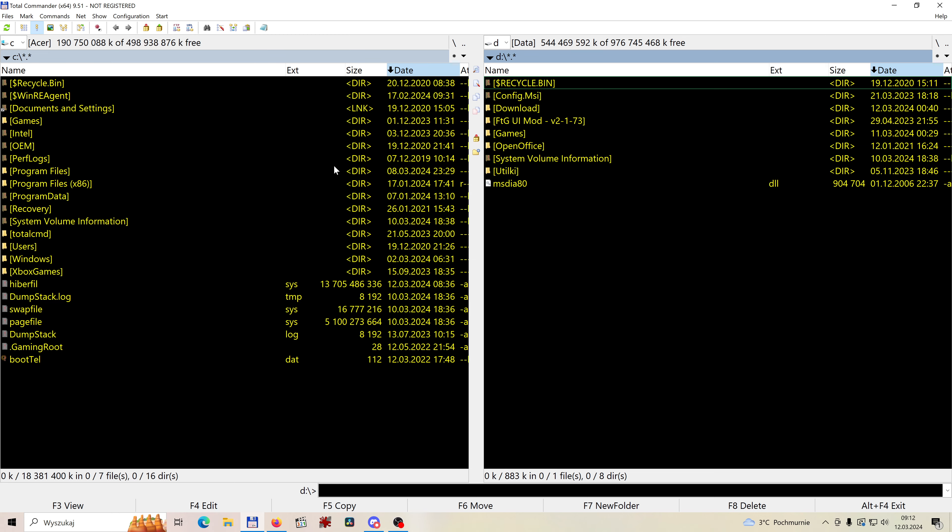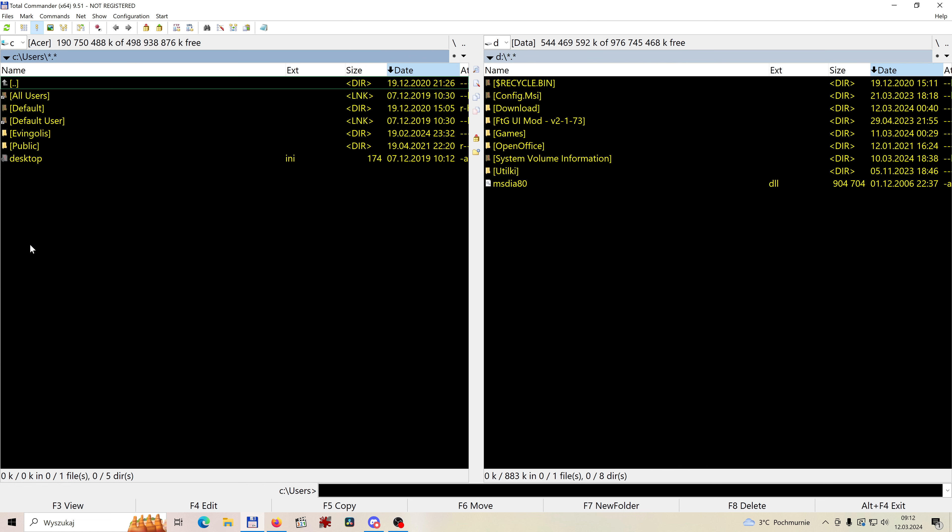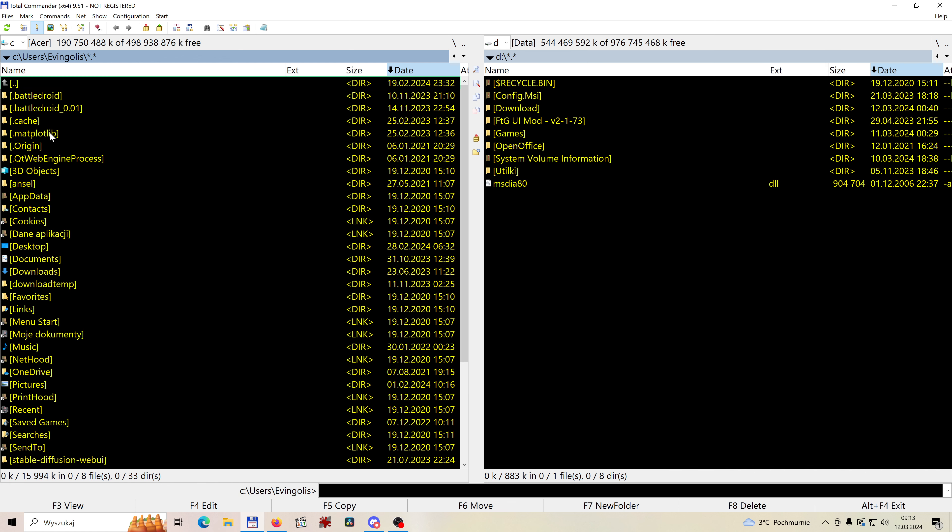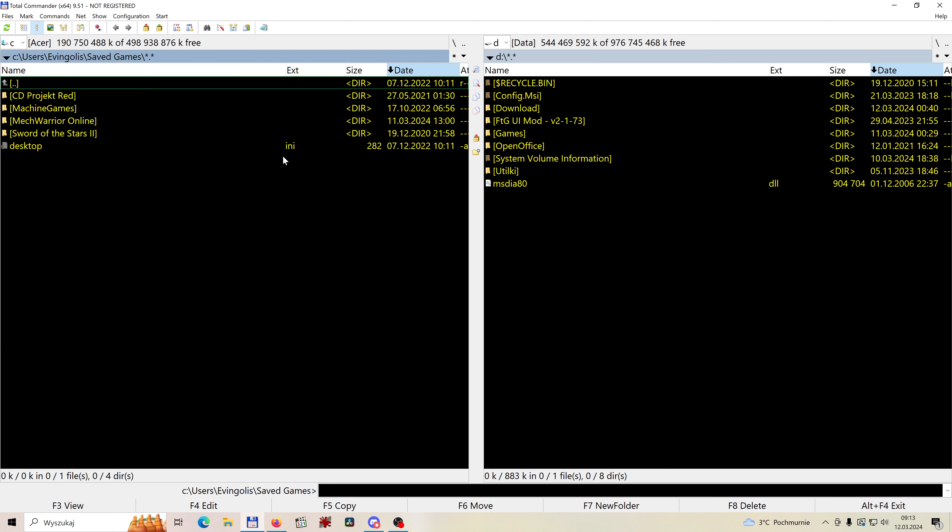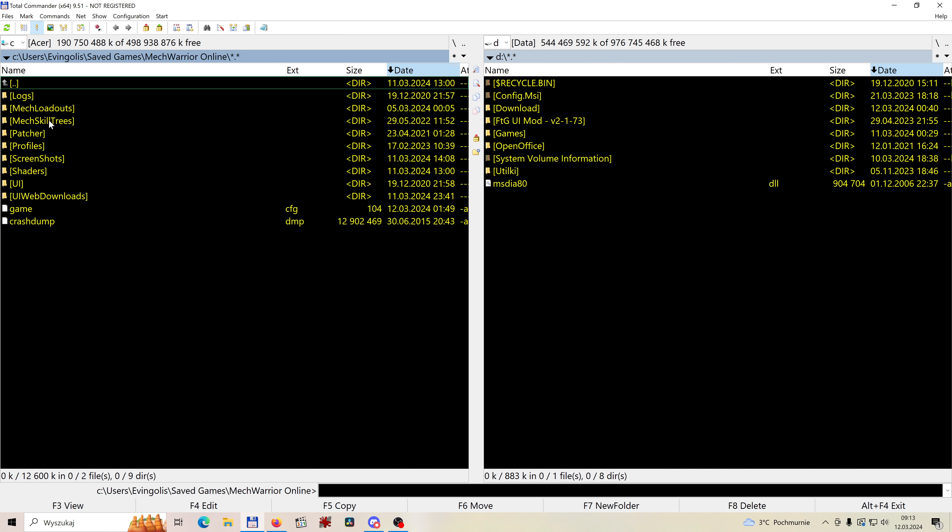First, the fastest and easiest part of the solution. For some of you it may already fix all the issues. What you need to do is go to the user folder. Now you need to find the folder named saved games. Here you'll find MechWarrior Online and shader directory. Now I think I don't need to tell you, but your game needs to be turned off for this.